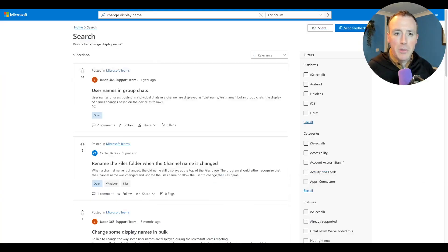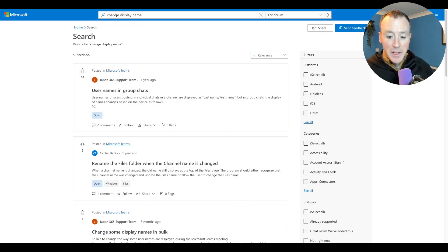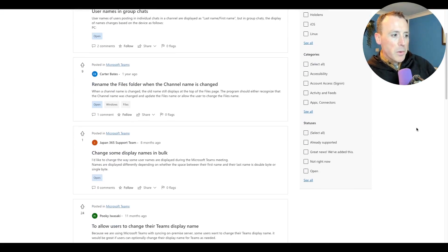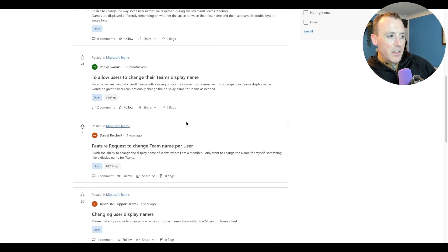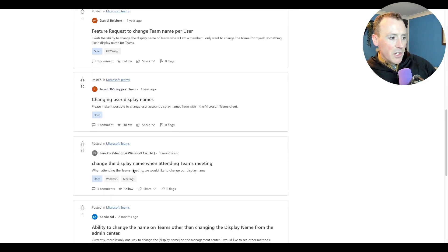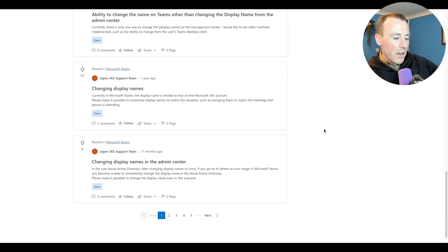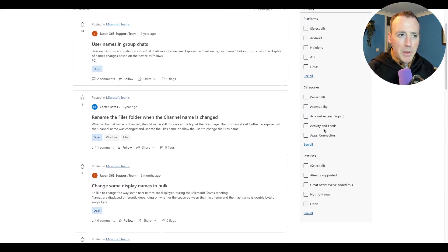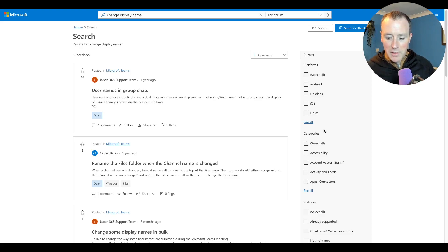Whether or not you can do it depends a little on the platform. I know you can do it in Zoom; I know you can't do it in Teams. I do think this is something people want. If you go to the Microsoft Teams feedback portal right now and search for 'change display name,' there are lots of entries — allow users to change their display name, changing display name when attending a meeting — people asking the same thing again and again.